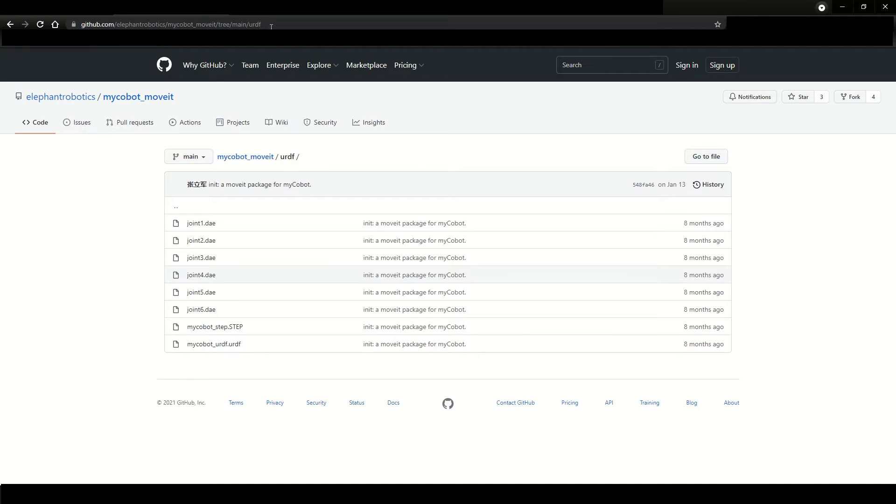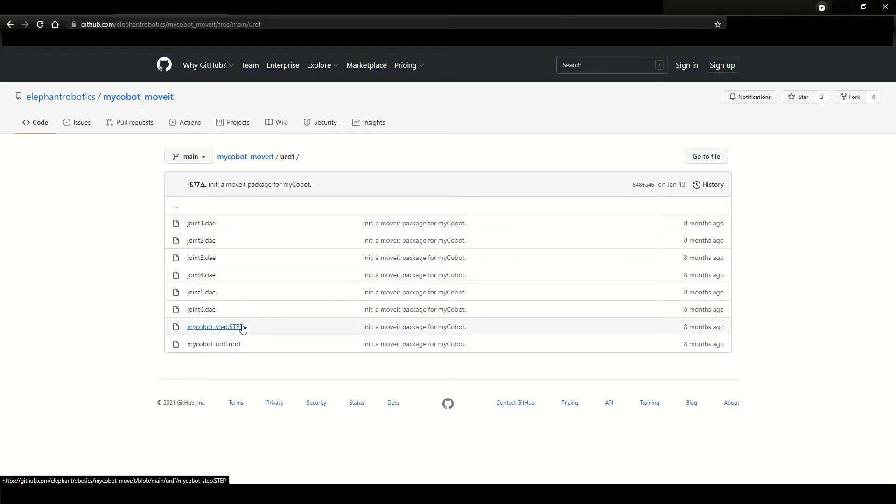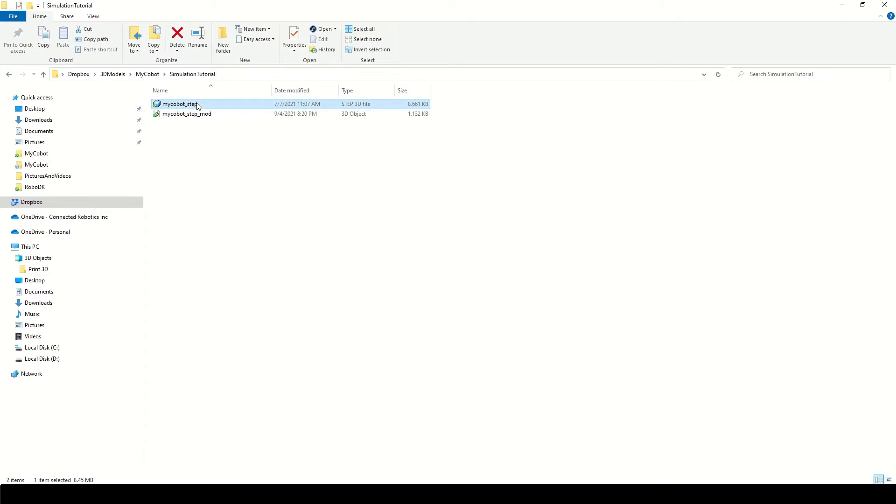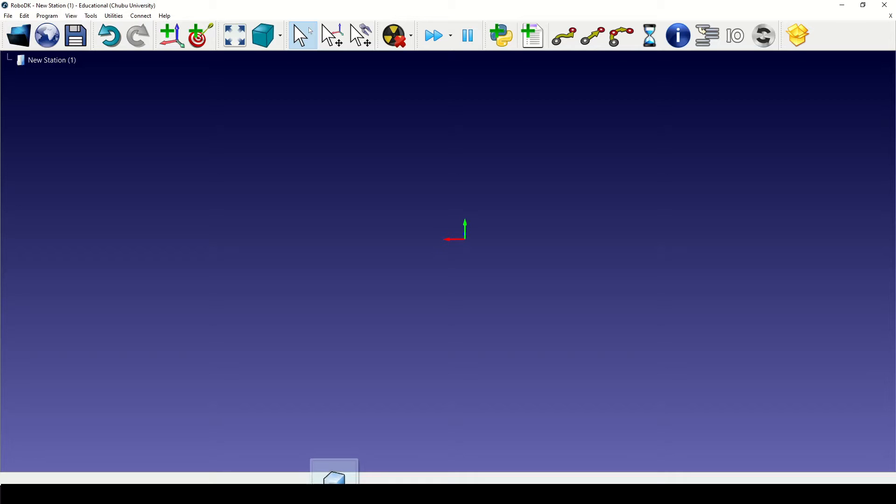So to begin with we'll need the 3D model of the robot. You can find it at this link. Link is in the description. I have downloaded the 3D model and now I'll load it into RoboDK. It'll take a few seconds for loading the model.